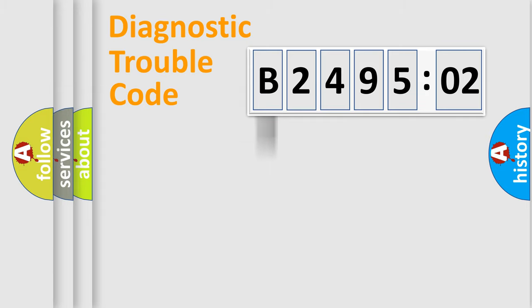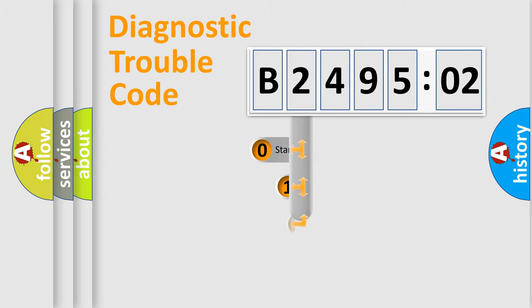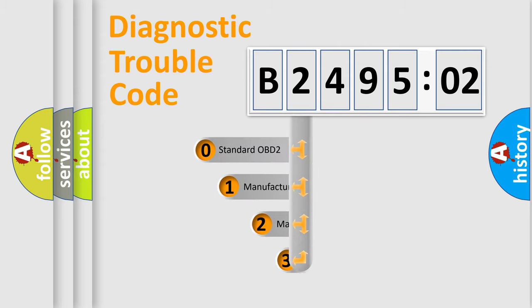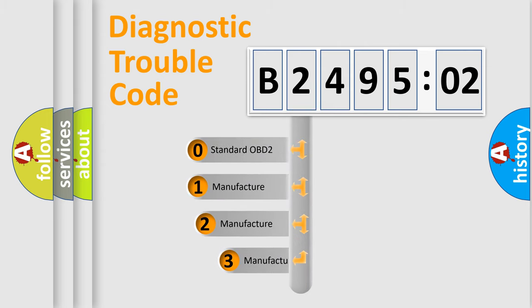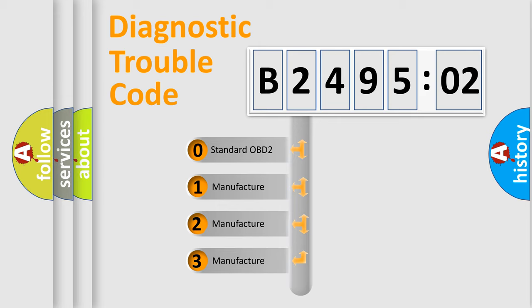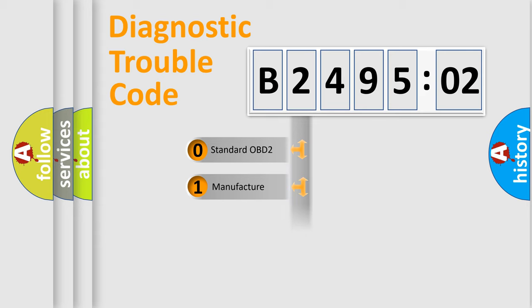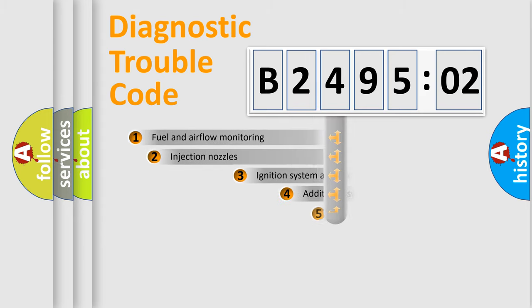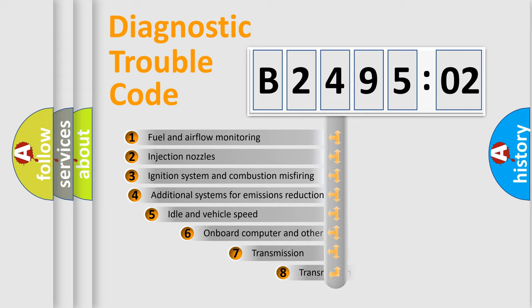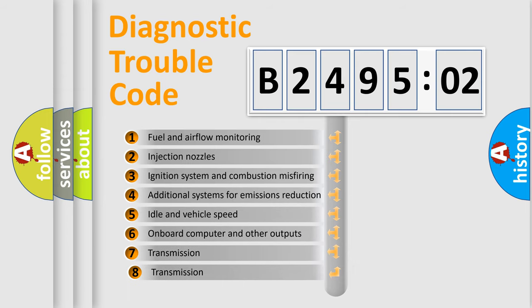Powertrain, body, chassis, network. This distribution is defined in the first character code. If the second character is expressed as zero, it is a standardized error. In the case of numbers 1, 2, 3, it is a car-specific error.